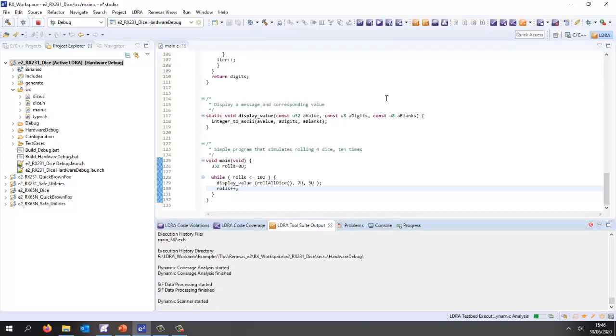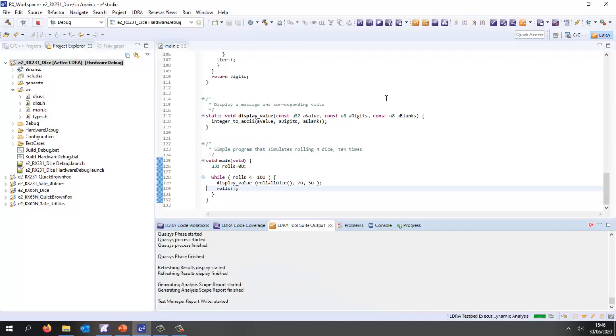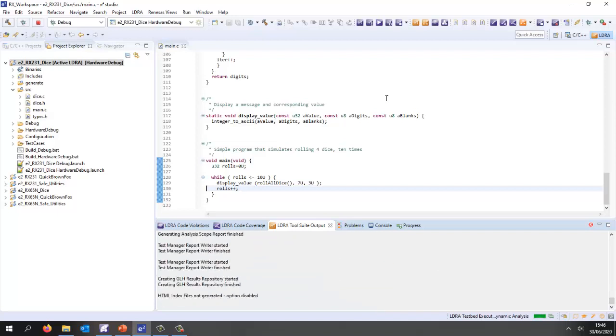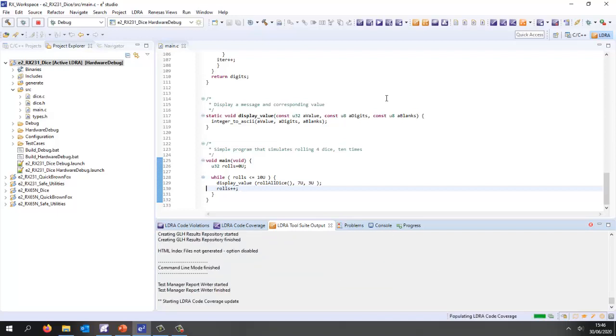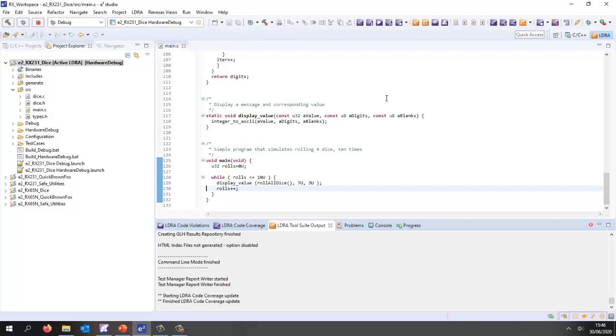We can look at the results we got back from the target and we're going to be able to see the coverage we've obtained. It's just finishing generating some reports and we'll be able to see the coverage down here that we've obtained.